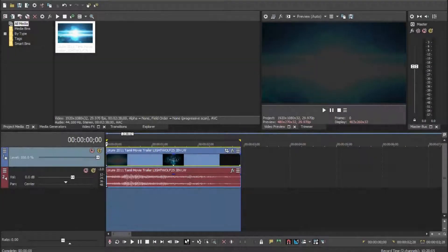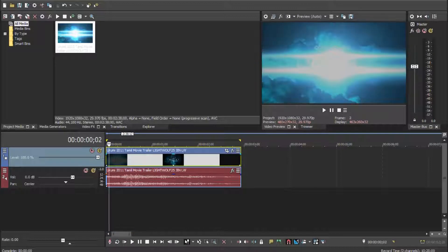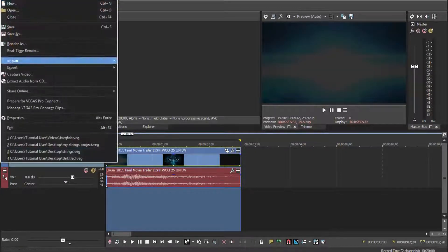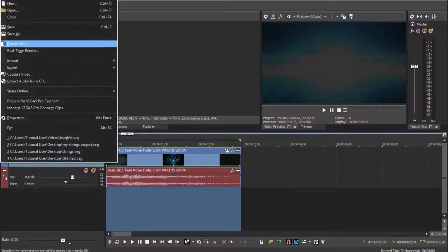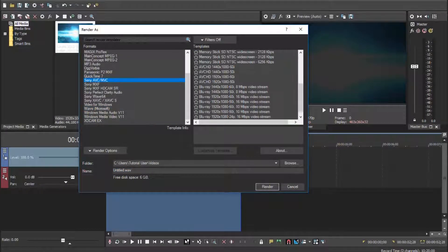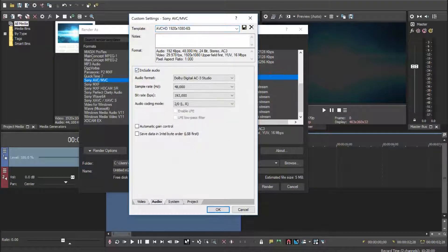To fix the freezing issue, I have loaded a small clip in Sony Vegas and I'm going to render it as usual. Go to File, Render As, go to Sony AVC codec, then go to AVC HD, then go to Customize Template, then go to Audio, then untick the box — Include Audio.